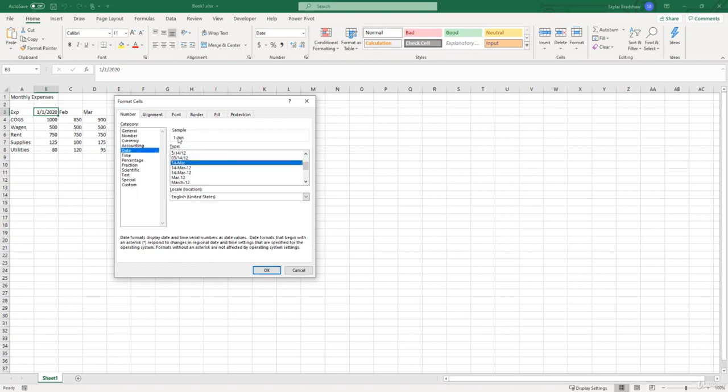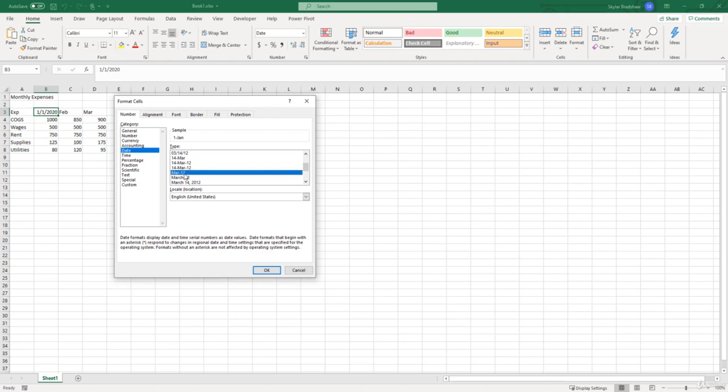If we select one of these, up here in our sample box it will show what our value in the cell would look like. Right now we are trying to find that three letter month dash and the year, so we've got to find one that looks very similar to that, which is this March 12th one right here. If we click it we can tell in our sample that is January dash 20.